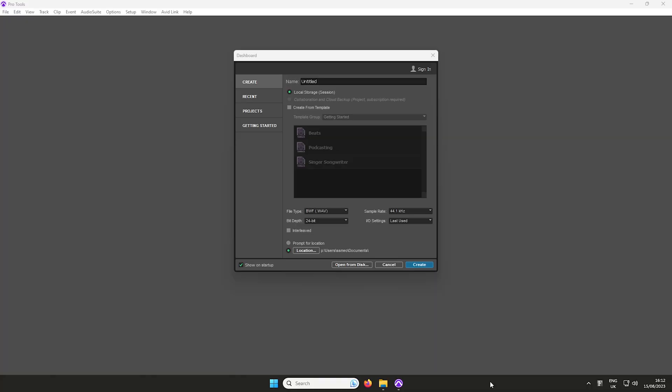When opening Pro Tools for the first time, you'll be prompted to create a session. Start by naming the session, then select Create.